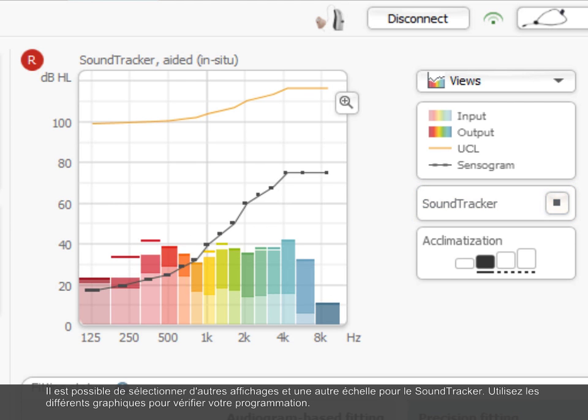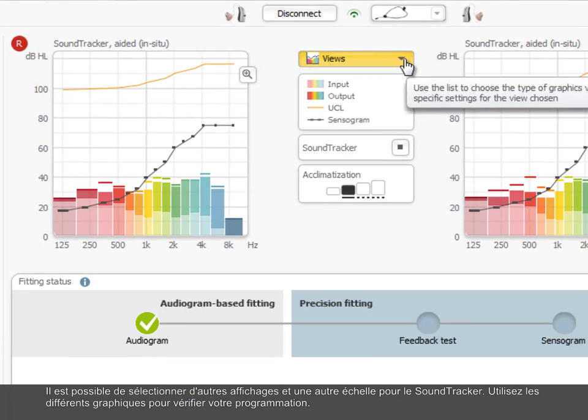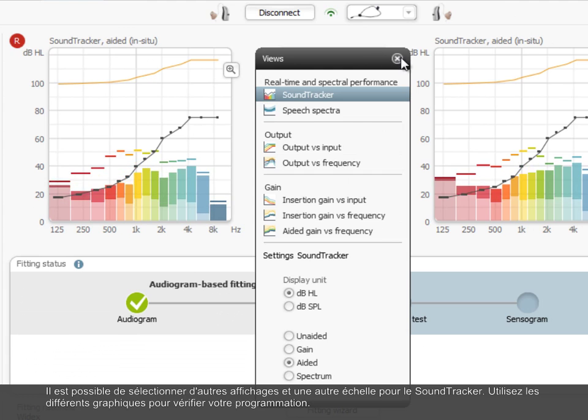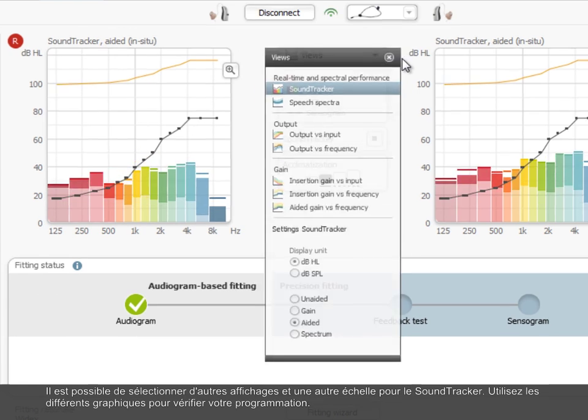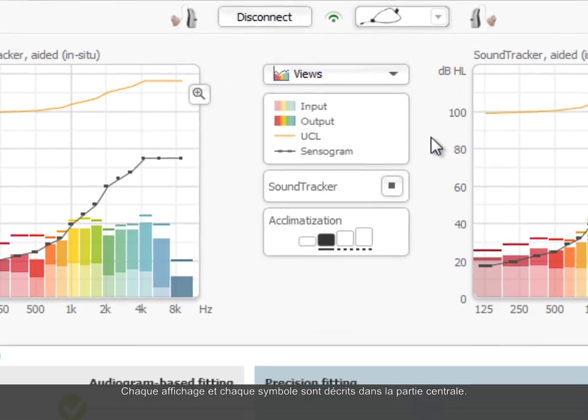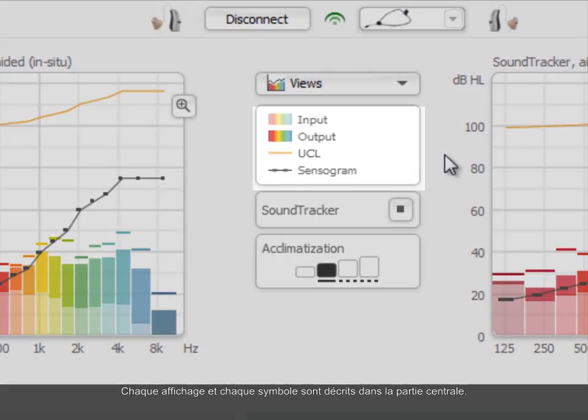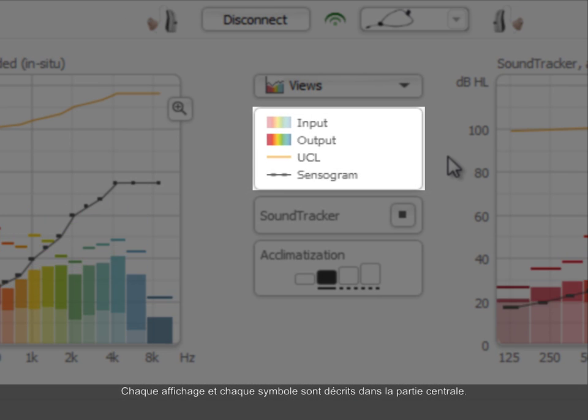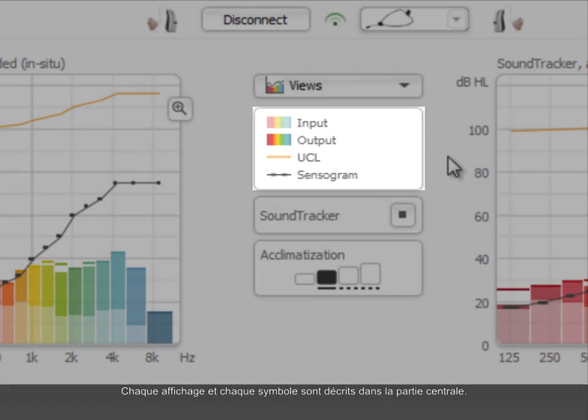Alternate views and scaling for the sound tracker are selectable. Use the various graphics to verify your fitting. There is an explanation for each view and symbols are provided in the area in the middle.